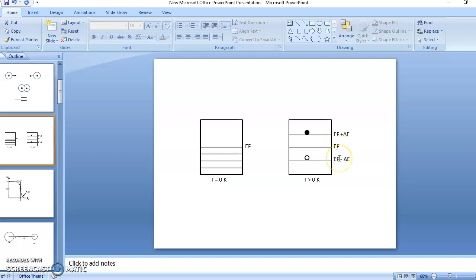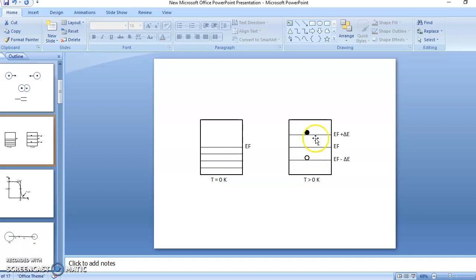Fermi level is considered as a reference level and we measure all energies from it — below Fermi level or above Fermi level. So at high temperature some electrons from the lower level are excited to higher level. We can say that if the higher level is occupied, it means the lower level is empty. So the probability that the higher level is occupied equals the probability that the lower level is unoccupied. We write the equation for probability.